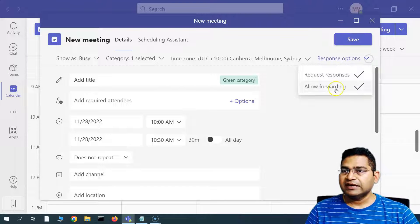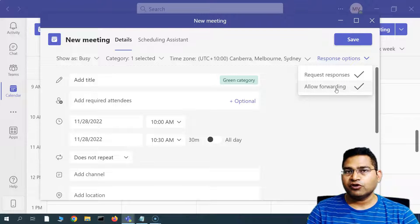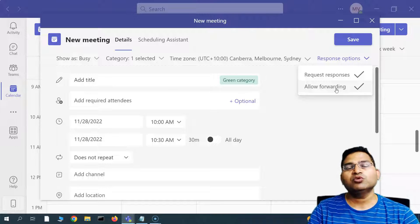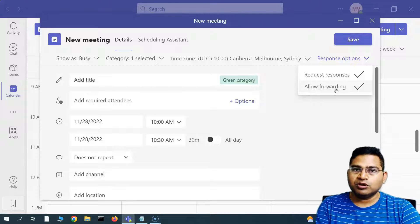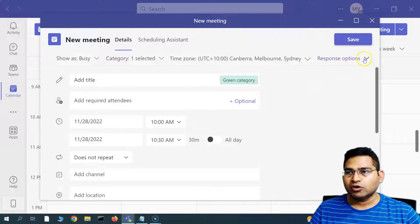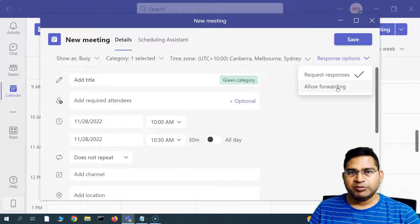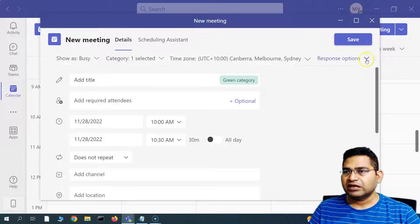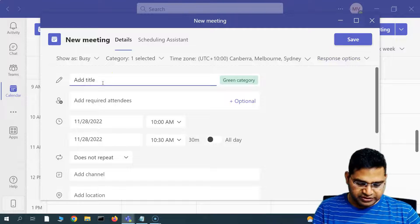You can enable 'request responses' and also control whether to allow forwarding of the meeting invite. For example, if this is a confidential meeting for only three people and you don't want the invite forwarded, simply disable the 'allow forwarding' option. If you do want it forwarded to others within the team, make sure that option is checked.